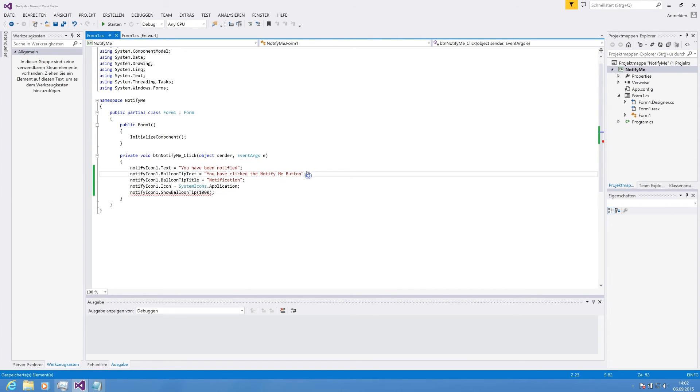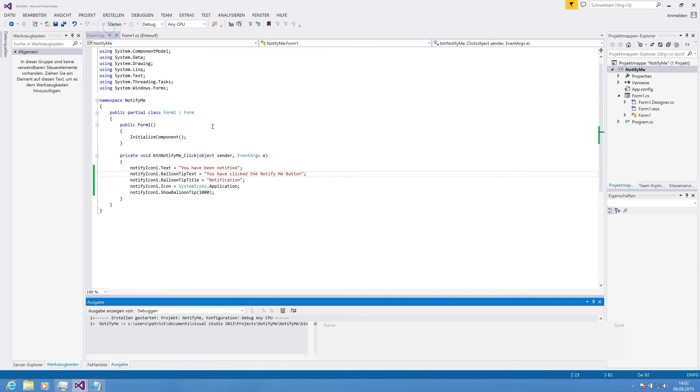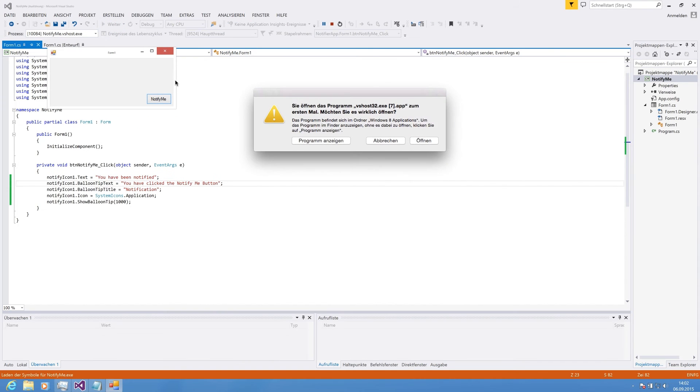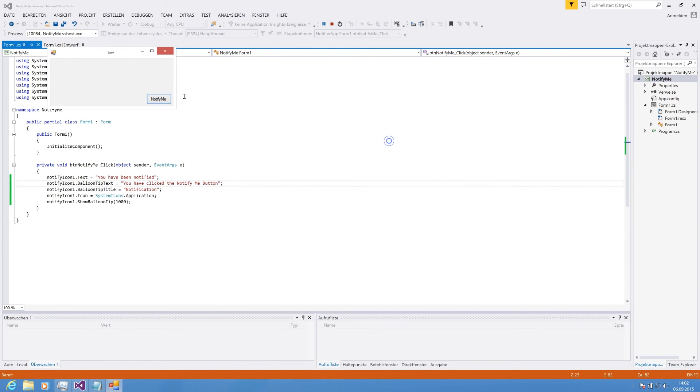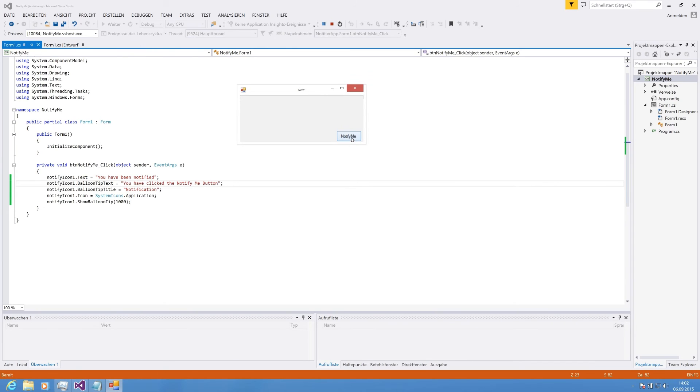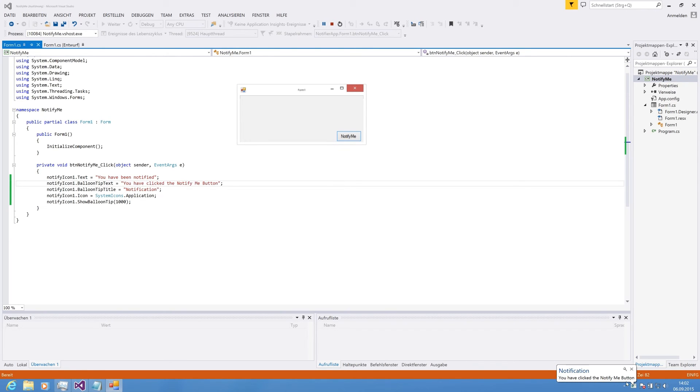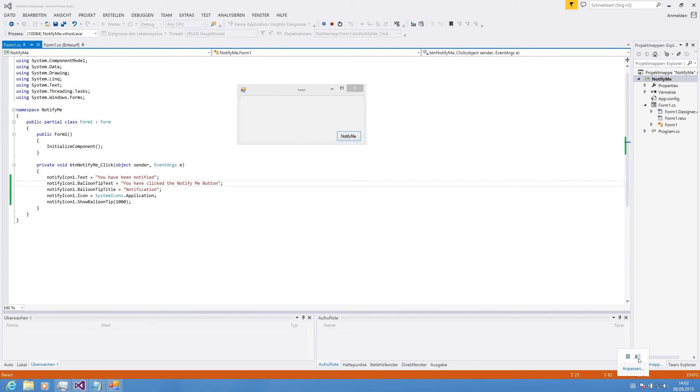That is basically everything we need. Now, we are hitting Run. We are seeing our Windows notification and we are pressing the button NotifyMe. And as you see in the taskbar, notification, the title and 'you have clicked the NotifyMe button.' If you click on the icon or hover the mouse, you see the text 'you have been notified.'